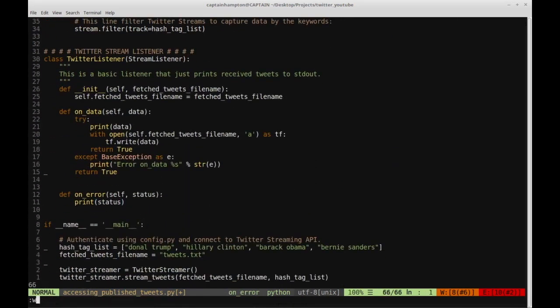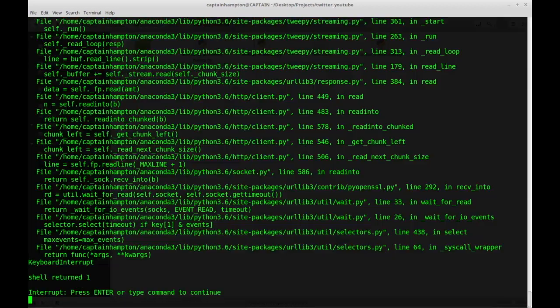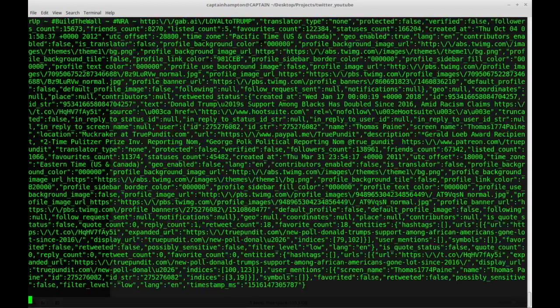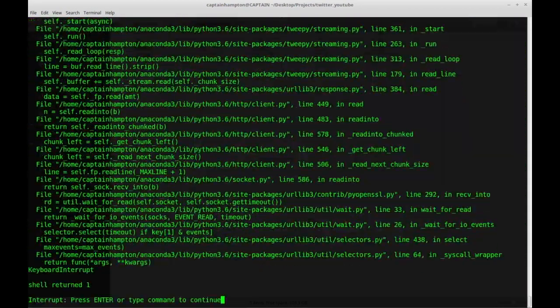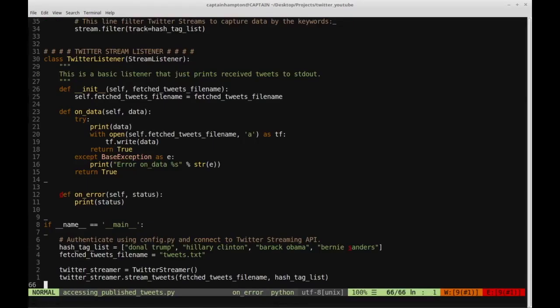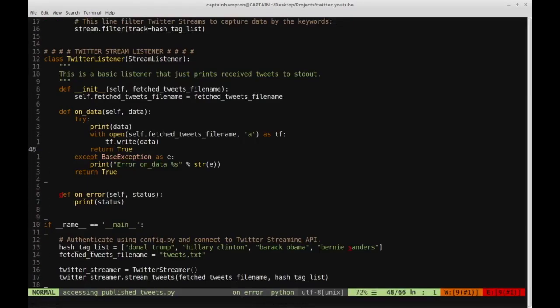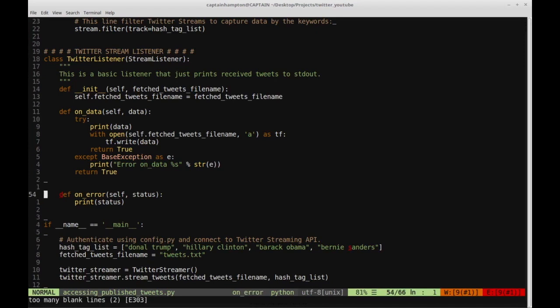Let's go ahead and write this and run it to make sure we didn't break anything. It looks like that's streaming tweets just as it was before — seems like that worked out okay.